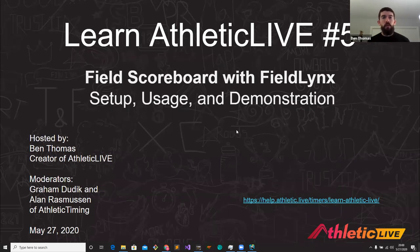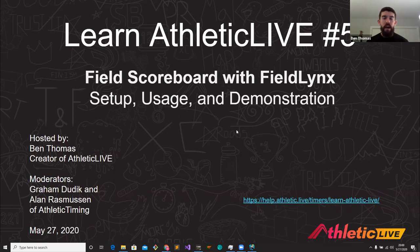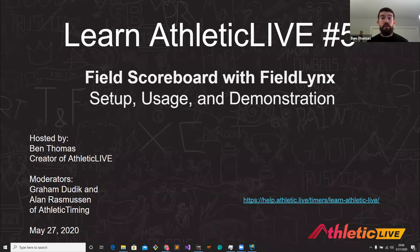Good evening everyone and welcome to Learn Athletic Live number five. In this webinar we'll talk about how to do the field scoreboard in Athletic Live while using Field Links to send data up to Athletic Live. We'll talk about how to set it all up, how to use it, and we'll take a look at how horizontal events, vertical events, and multi-events look on the field scoreboard.